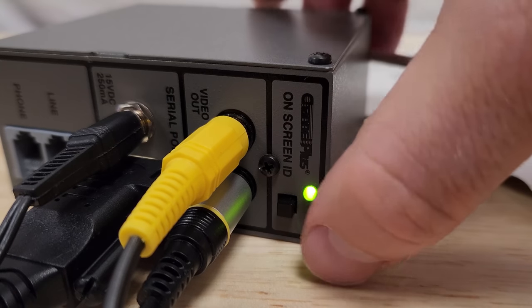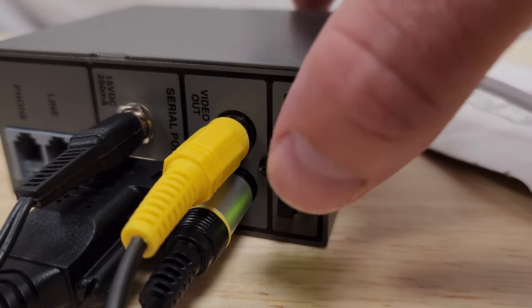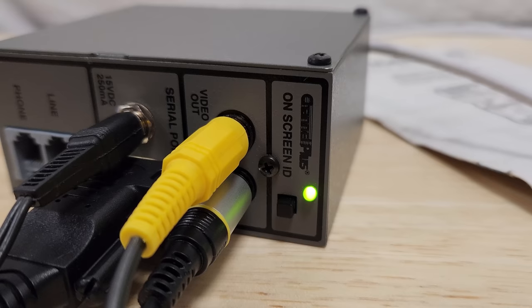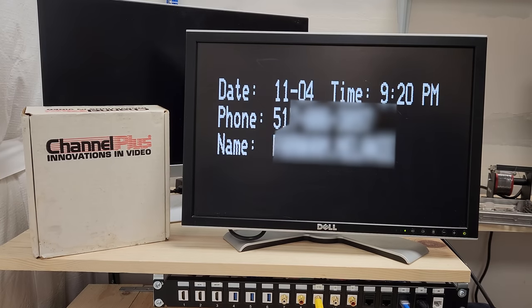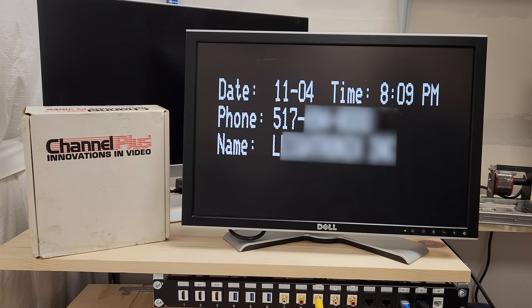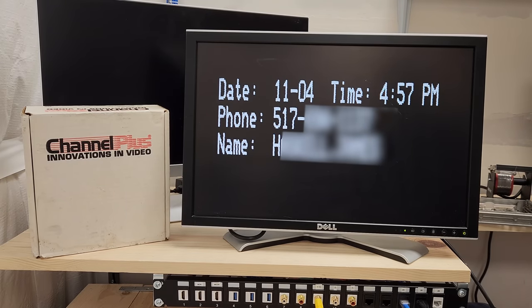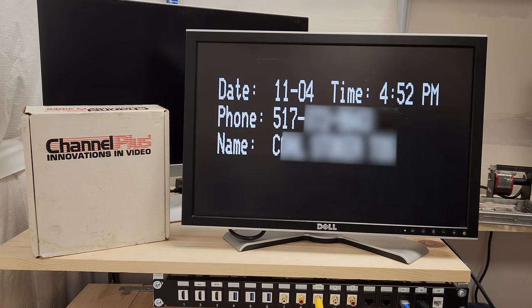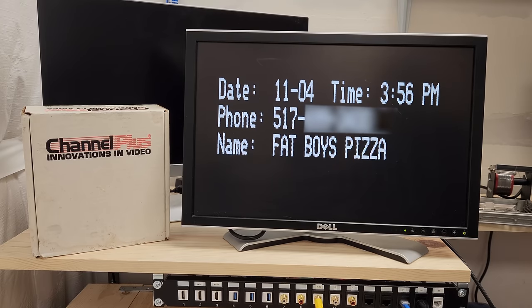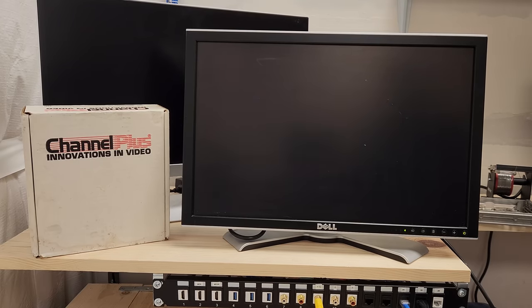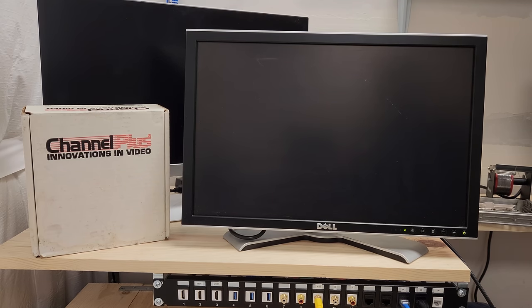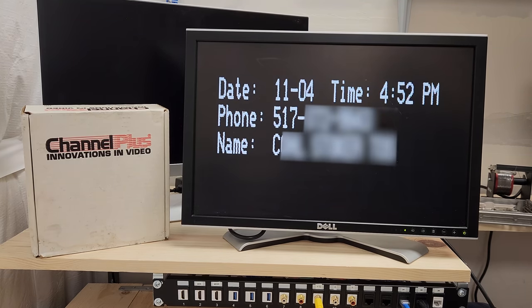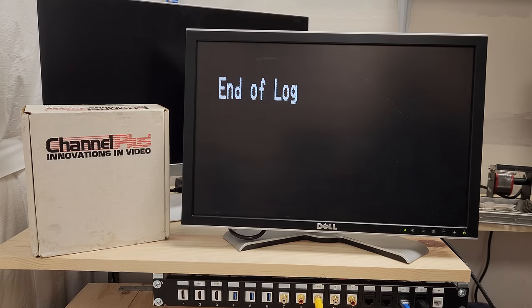It's got this button on the side and as you press it, it'll cycle through all the calls that it's saved. It can store up to 45 calls. So here we can see I'm pressing through. These were just on it when I got it, so these are real calls that took place. There we go. Fat Boy's Pizza. I wonder if they're still around. I feel like it's not good if the pizza place is calling you. You can see I waited long enough and it just went away. If you get to the end, it's end of log.